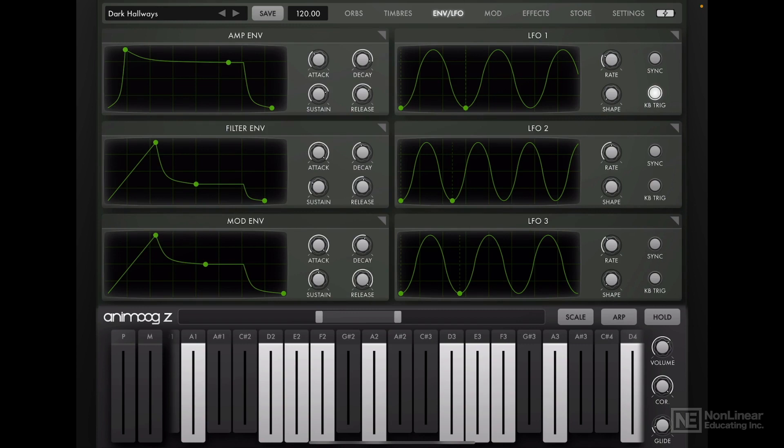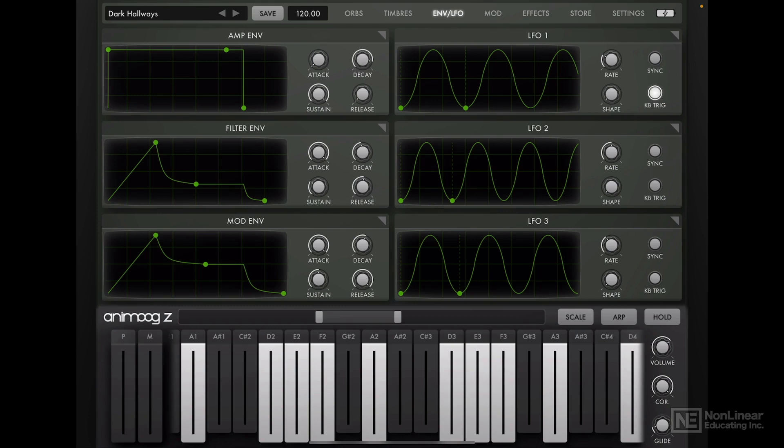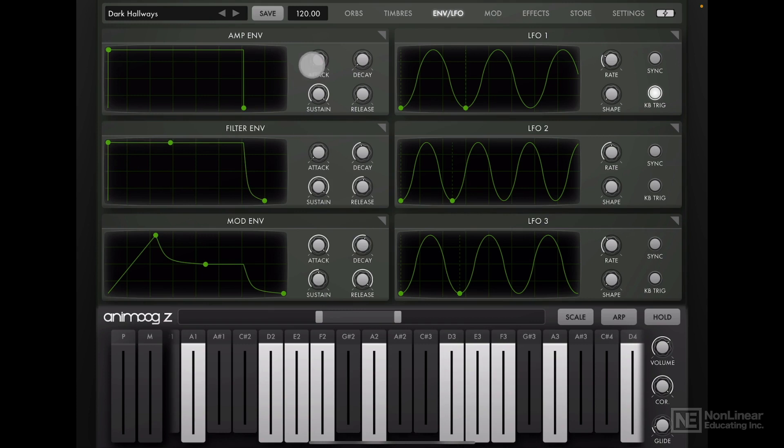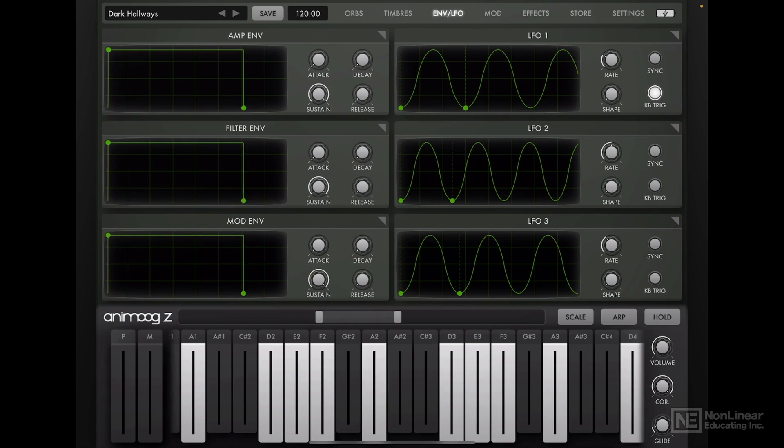Moving on to the envelope slash LFO section. Let's reset the amp envelope. I'll get rid of that attack all the way down to zero, sustain, fall, and release all the way down to zero. Decay doesn't matter anymore, but let's just set it to zero. I'll do the same for all these other envelopes here. So as you can see, there are three total envelopes. And everything is reset back to default.